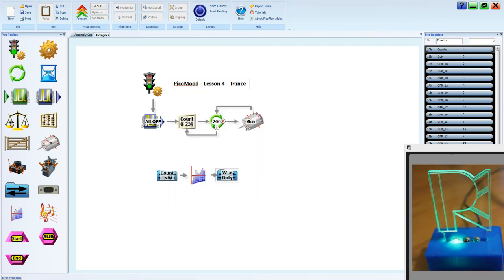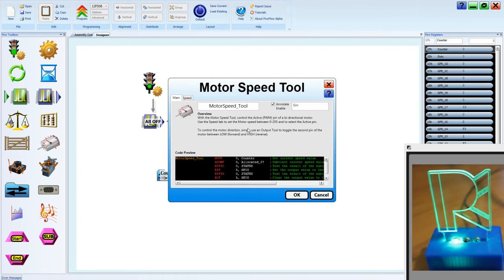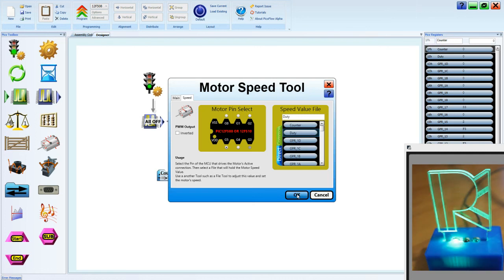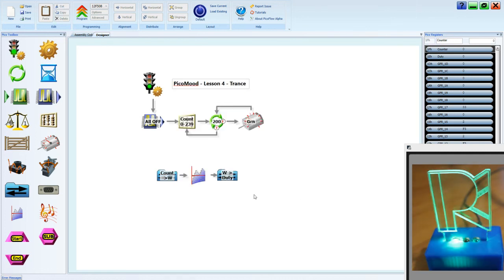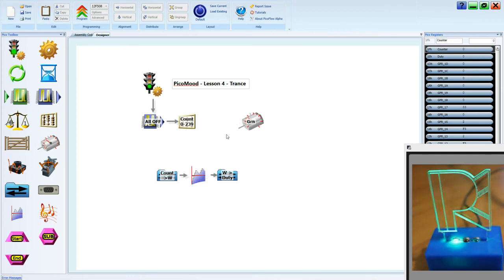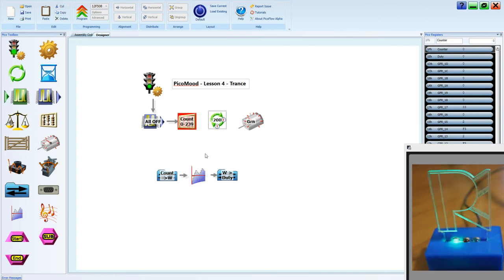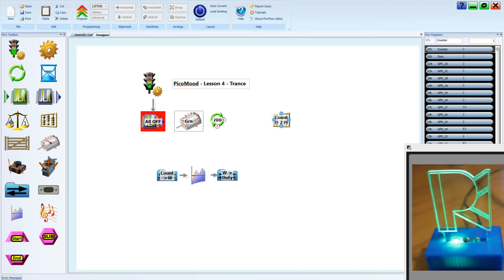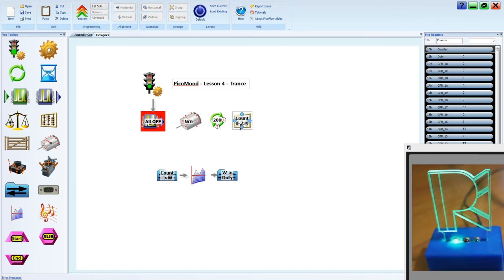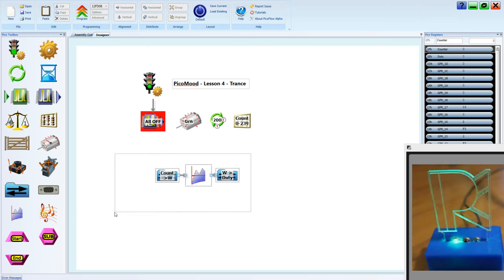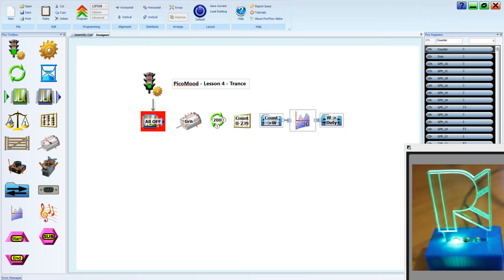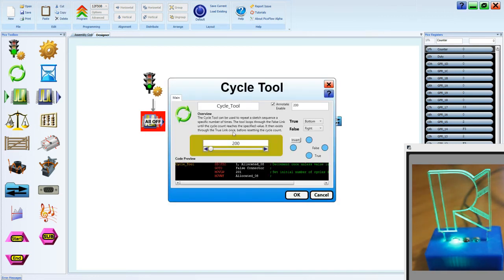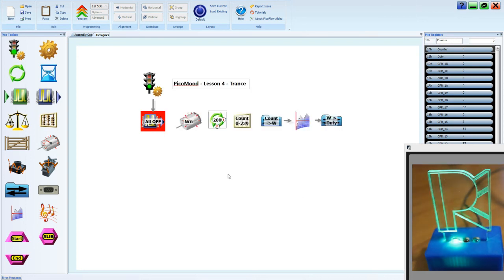Now it's important that we update our motor tool so that it receives the value from the duty file. So we're going to move things around a bit. And it will help to cut Ctrl X, Ctrl V and paste our cycle tool. And we'll Ctrl X, Ctrl V on our counter. And we'll change the order of these. And we'll take our file lookup and file tools and we'll place them after the counter. Now in our cycle tool, we'll have to adjust the false and true by clicking on the invert button. And click OK.